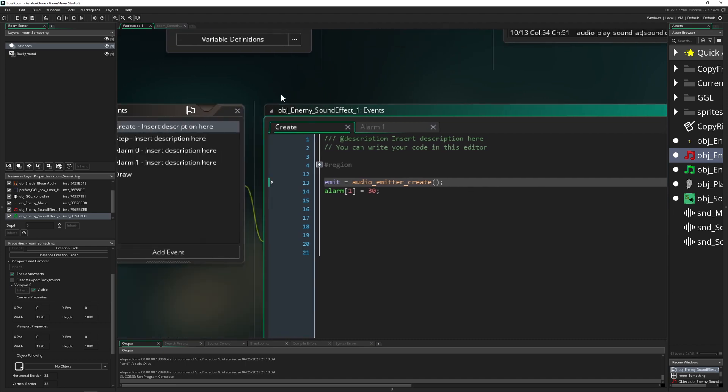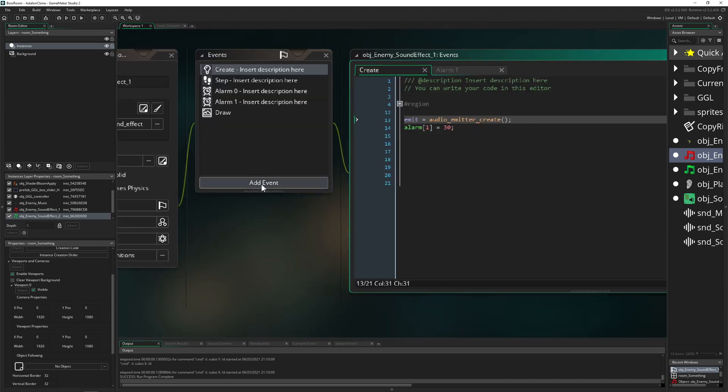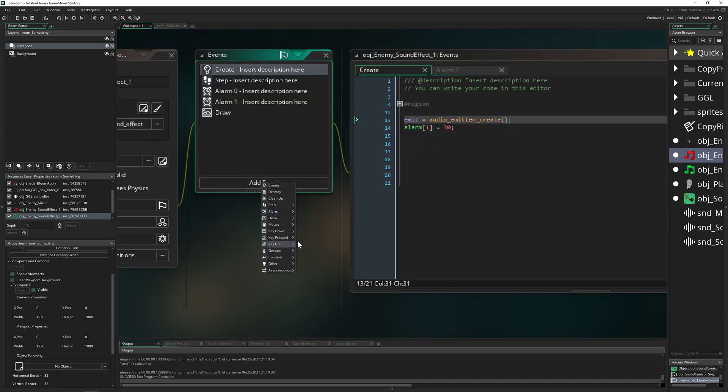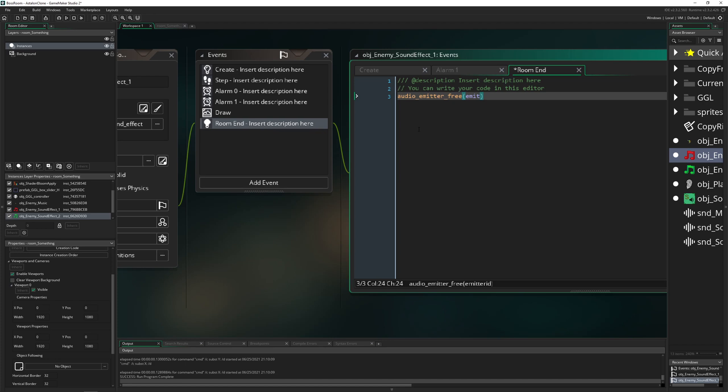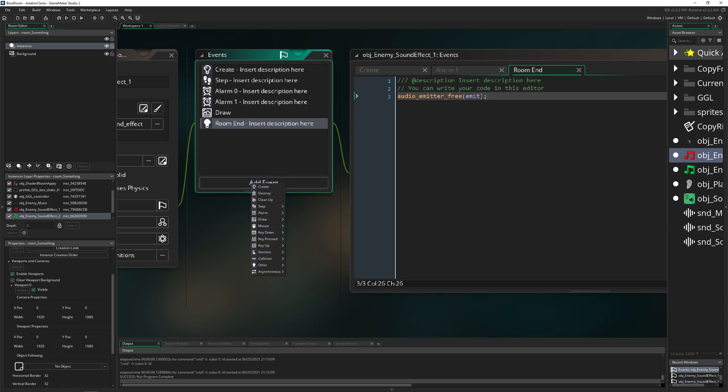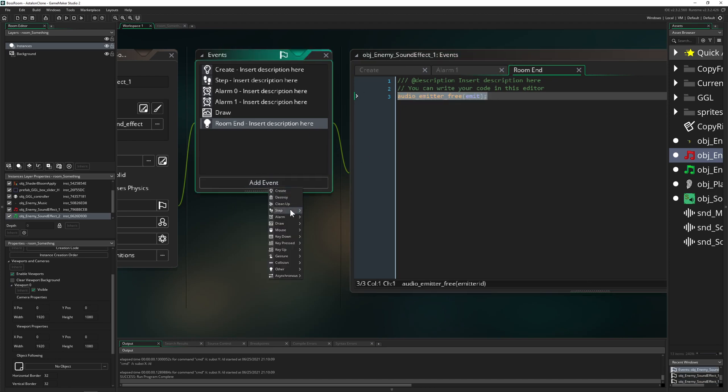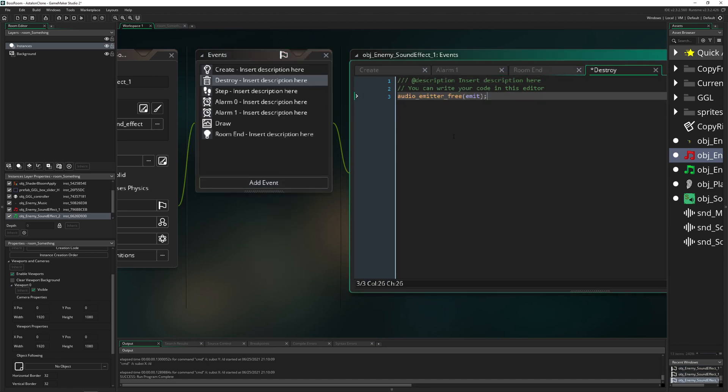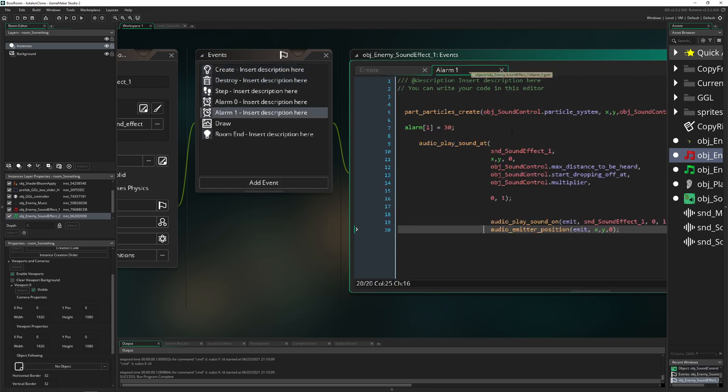Because now you need to grab that thing. And then for example, once the, I don't know, ends, emit, what was it, free, here we go, emit, we need to get rid of it because this is getting clogged in your memory. And for example, once it's getting destroyed, also get rid of this. This is kind of important to do. So don't forget that.